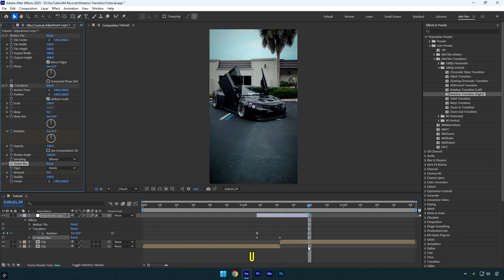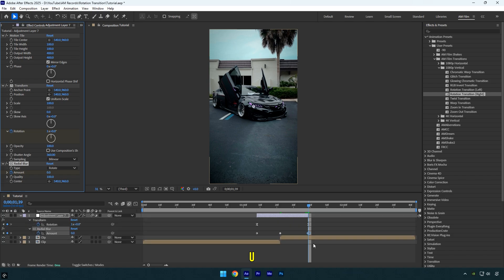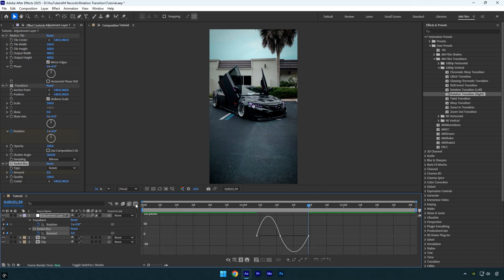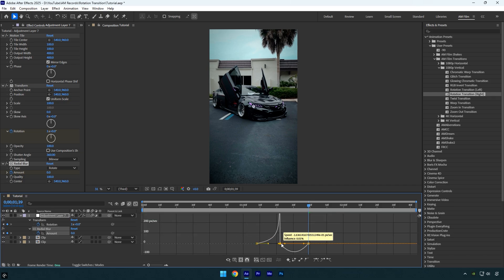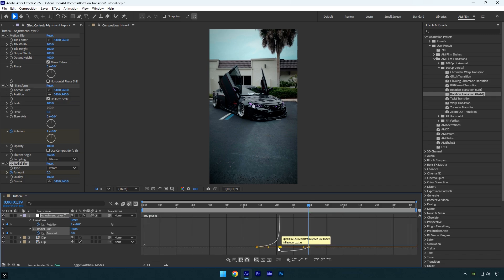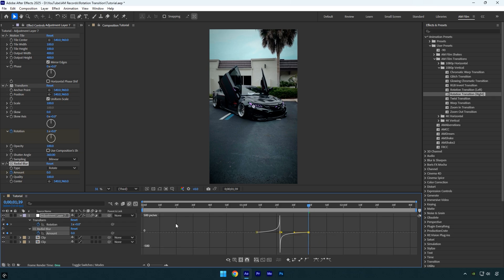Now press U on your keyboard to reveal the keyframes. Select only the amount keyframes and press F9 to easy ease them. Open the graph editor and adjust the curve to make it smooth like mine. Let's quickly check it.